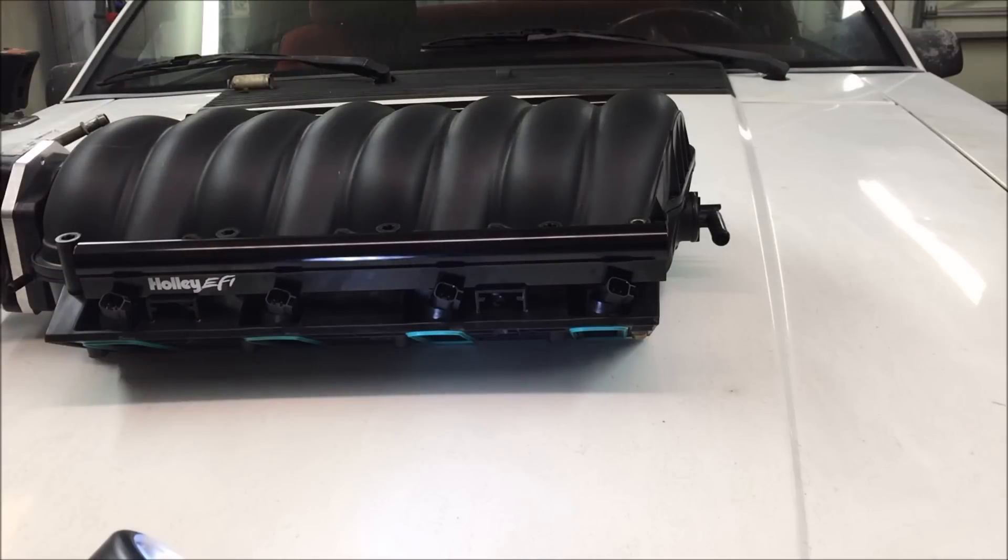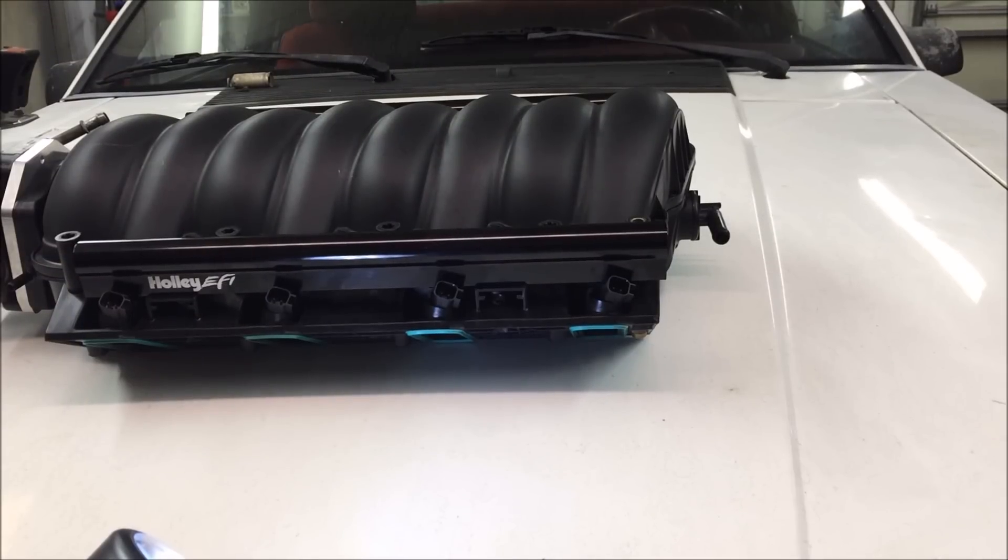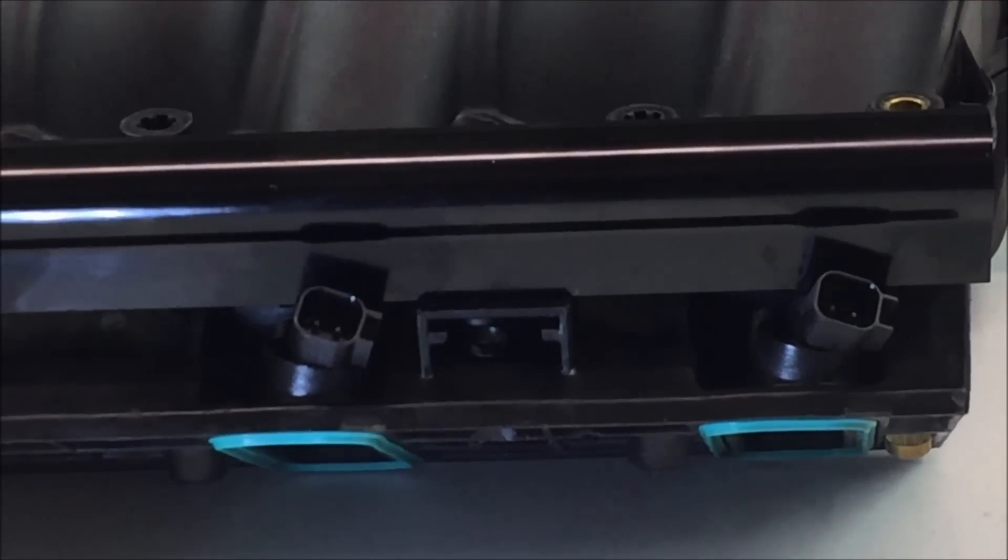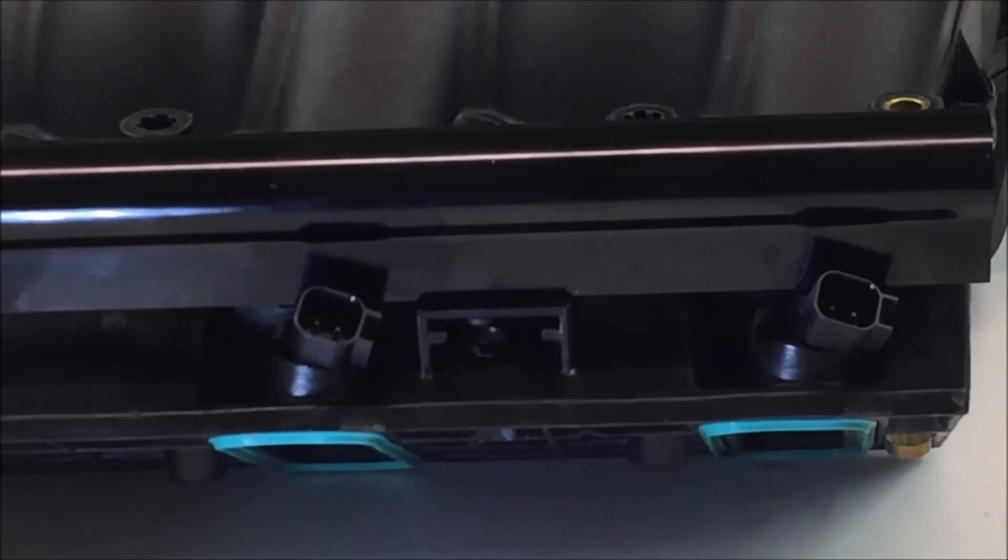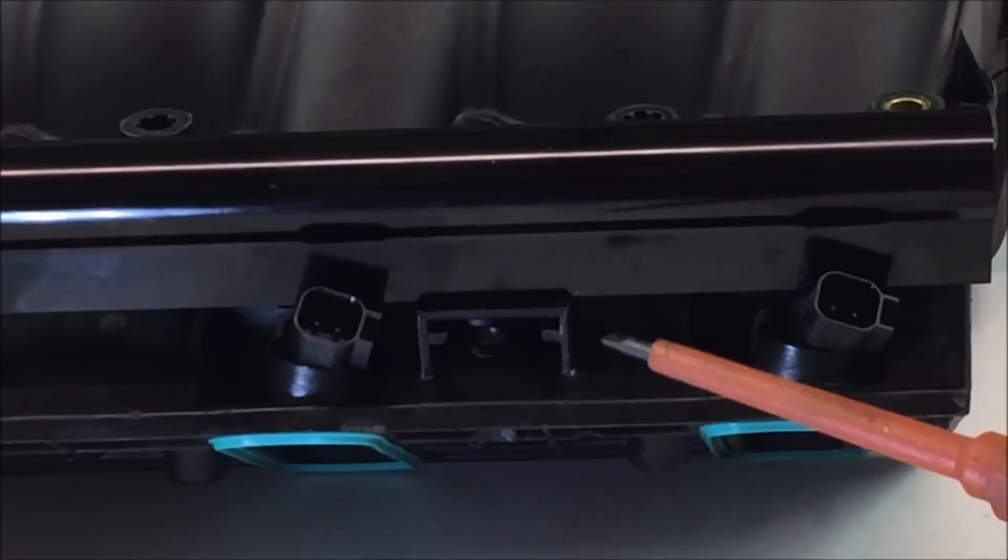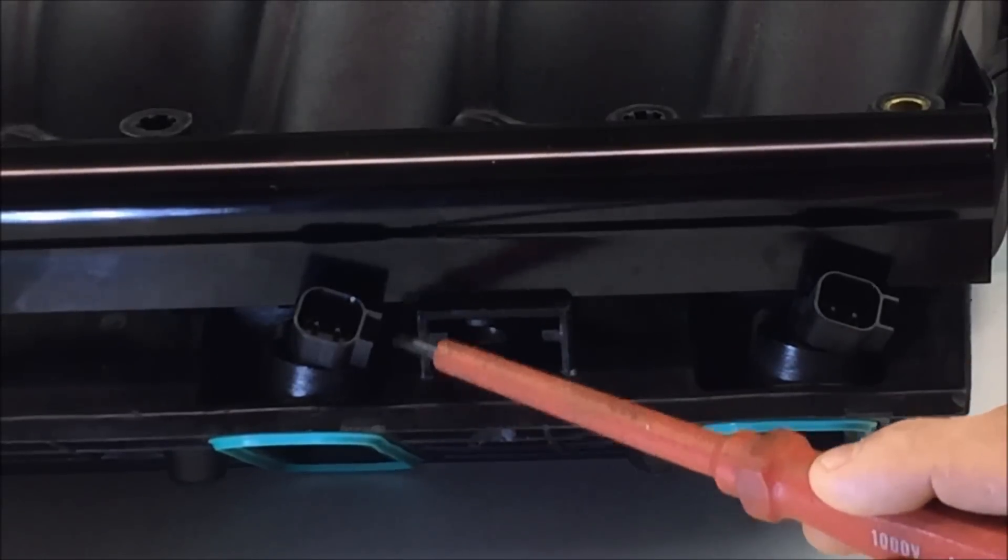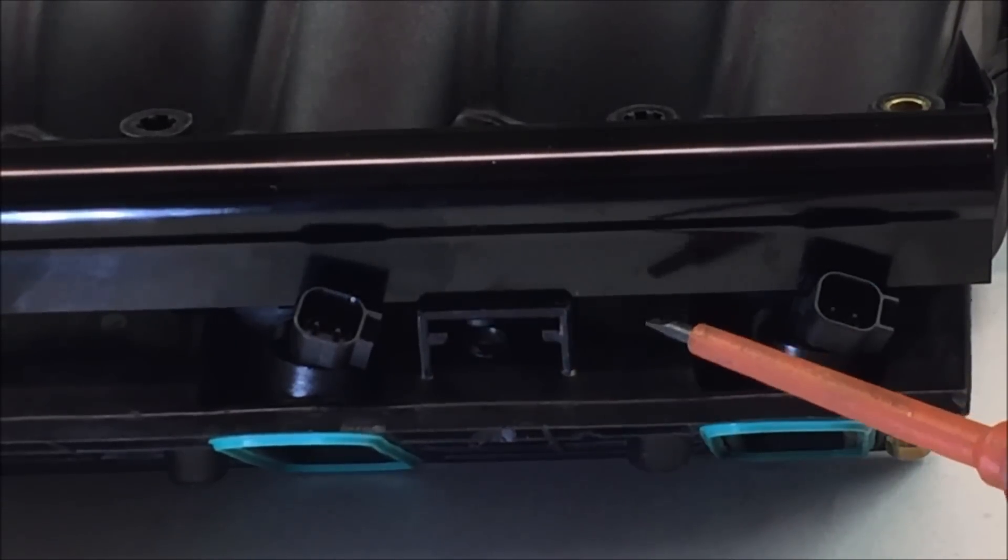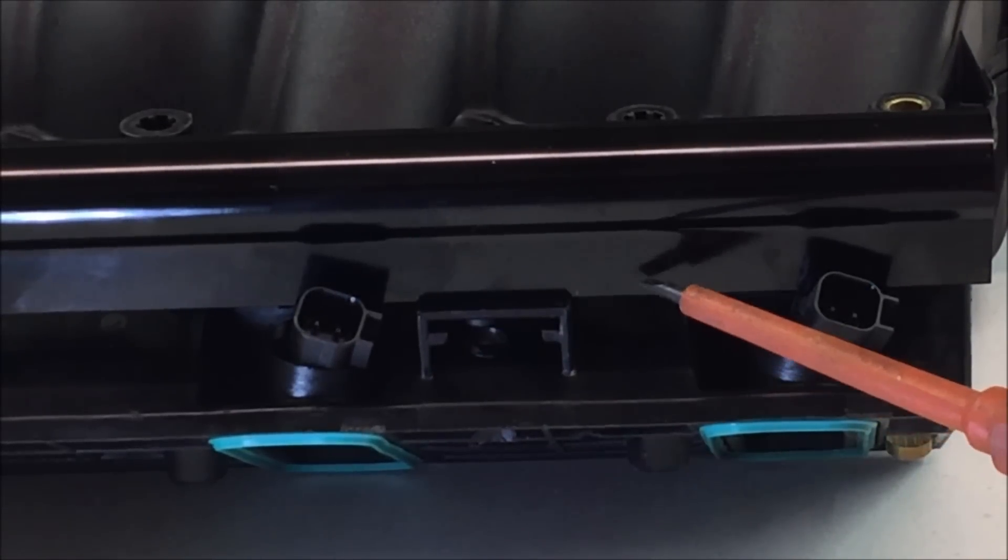One of the problems with the LS2 intake is the height of the injectors. The LS2 intake uses a very specific injector and it sets the height of the fuel rail at the correct height for this intake manifold.